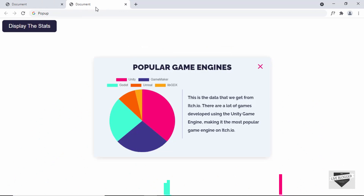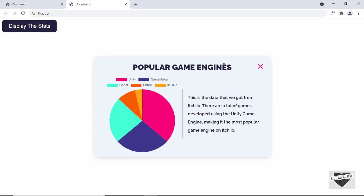In this video, we're going to add the CSS and make it look like this. We'll also add some JavaScript to hide and display this pop-up. When you click on the close button, the pop-up disappears, and when you click on the display stats button, it comes back up. So we're going to add the CSS and the JavaScript in this video. Let's get started.